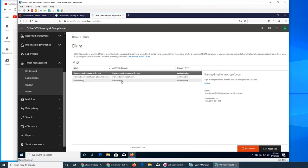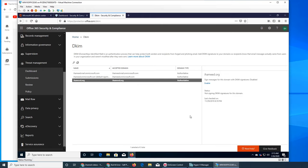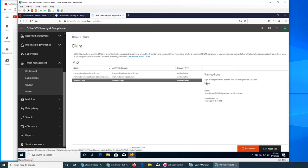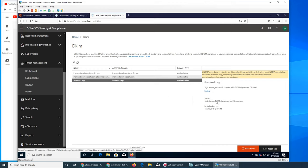It's not signing DKIM signature for this domain. How do you do that? Enable - so you have to enable it.